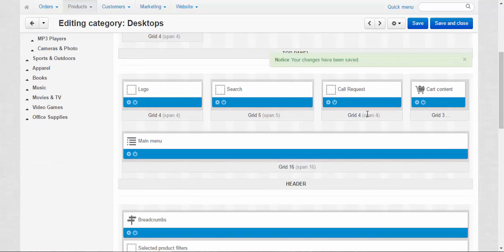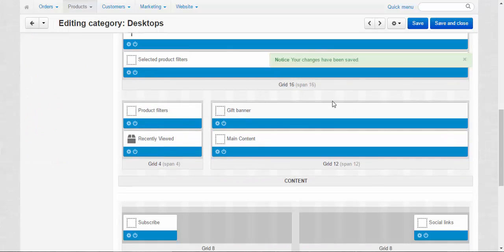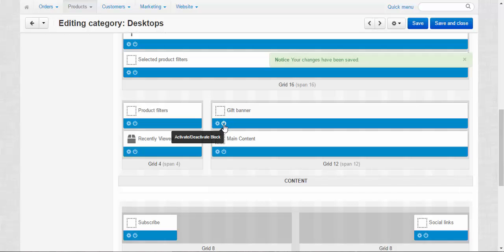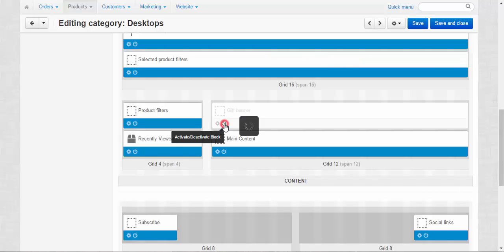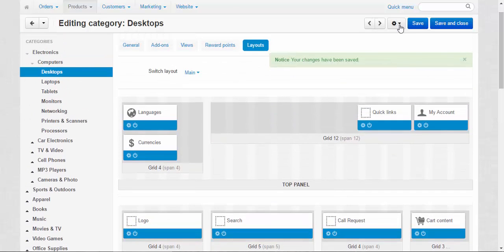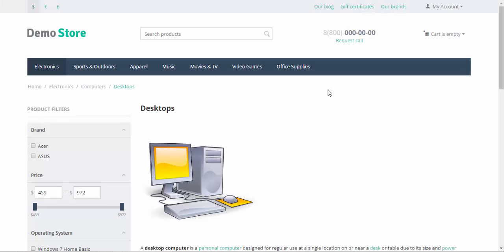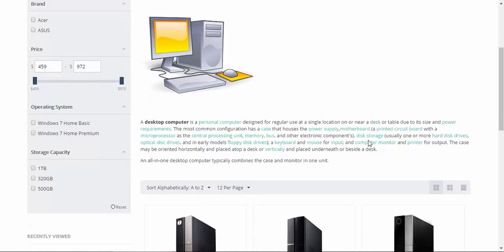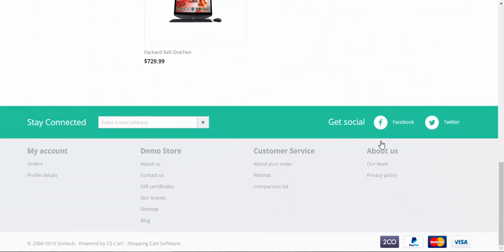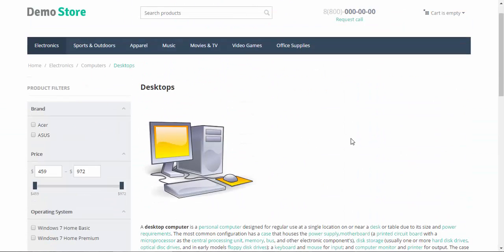For example, I want to deactivate this annoying gift banner we saw before. I click this button, and then I choose preview. Finally, we got rid of this banner. Now we have the picture, the description, and the products.